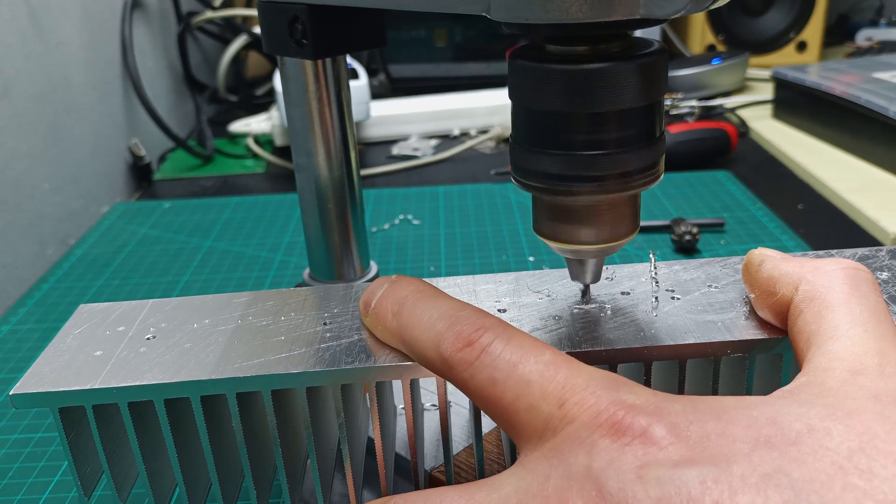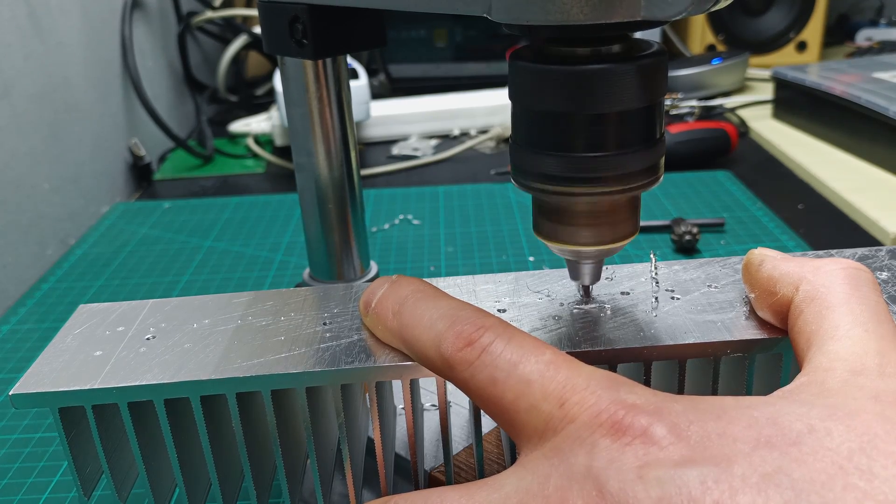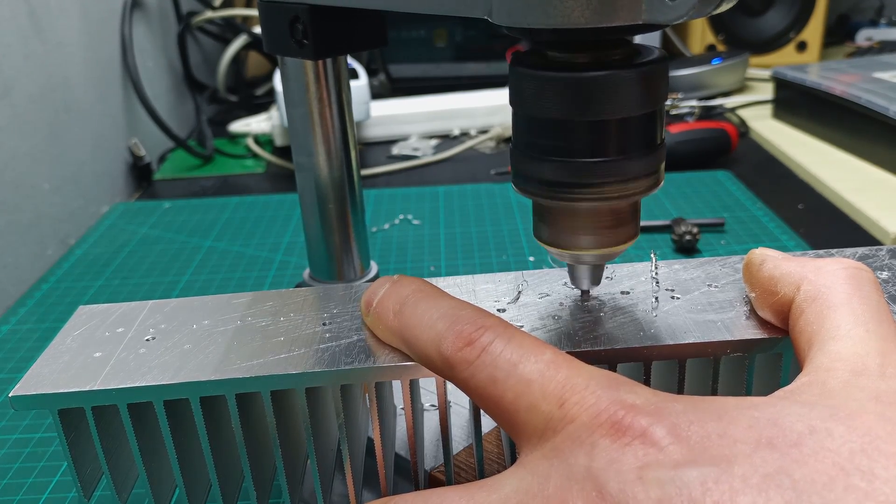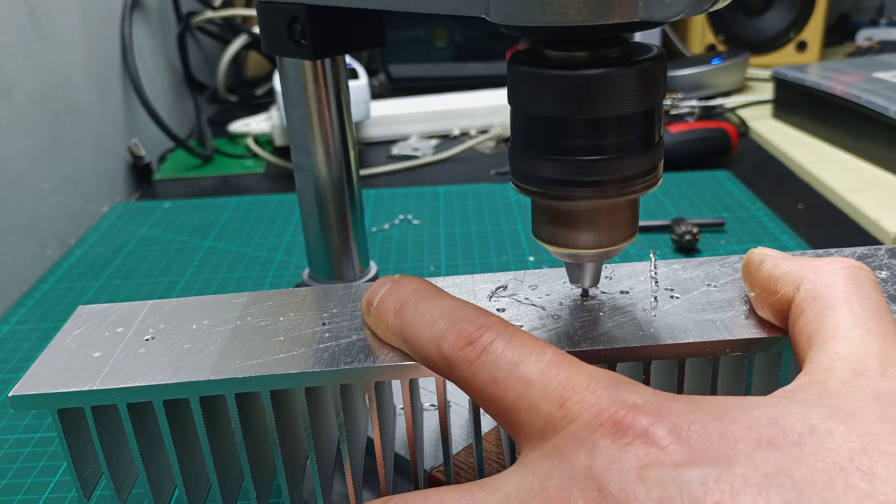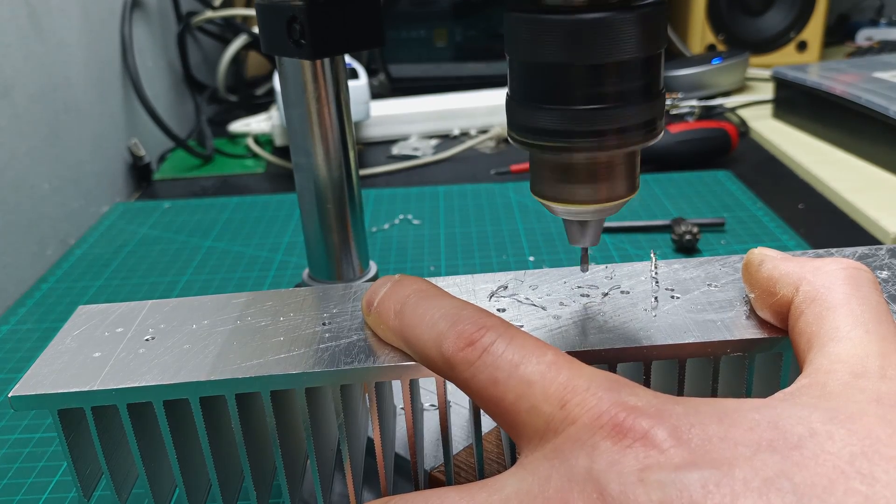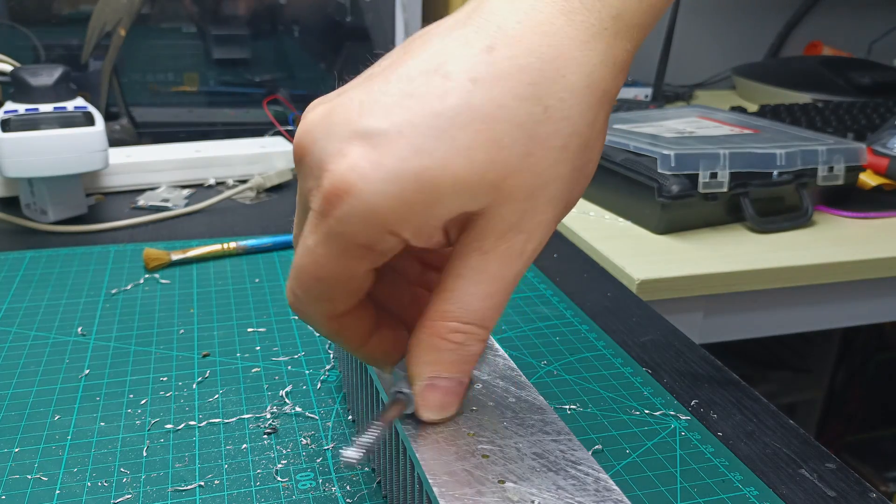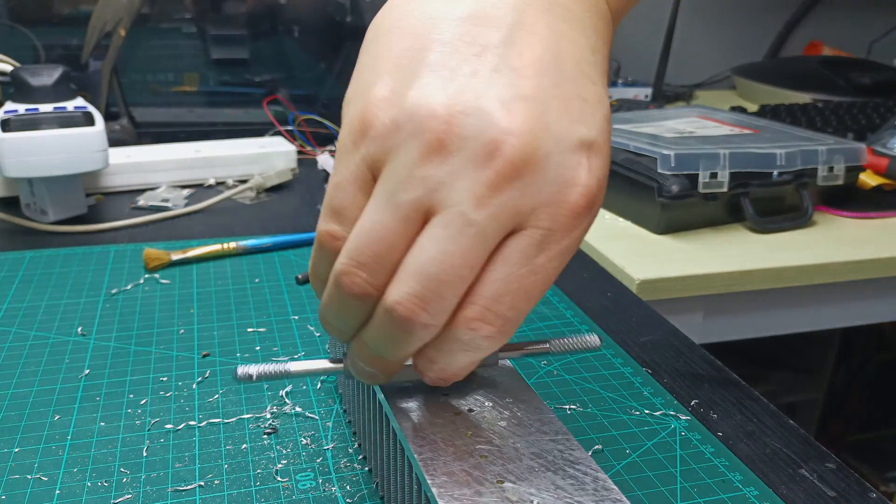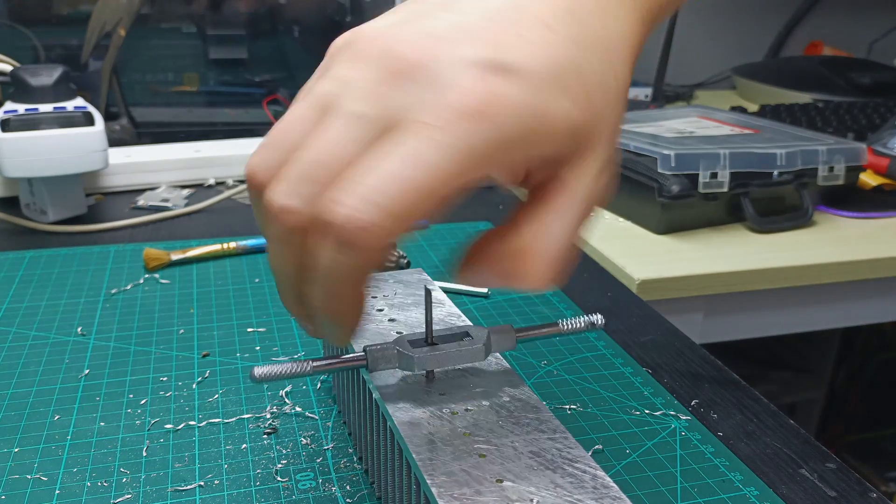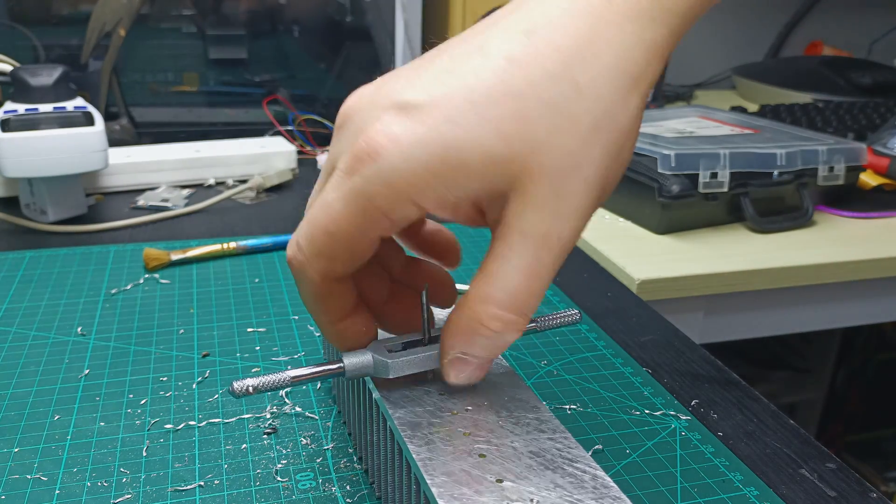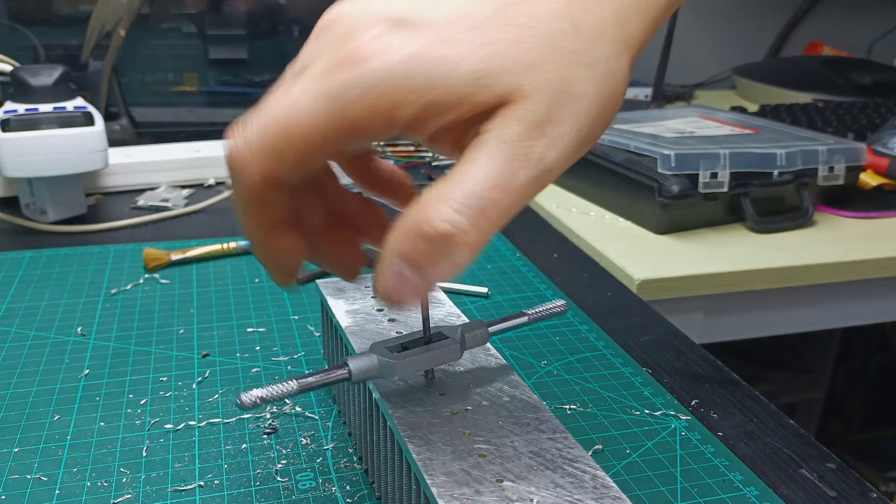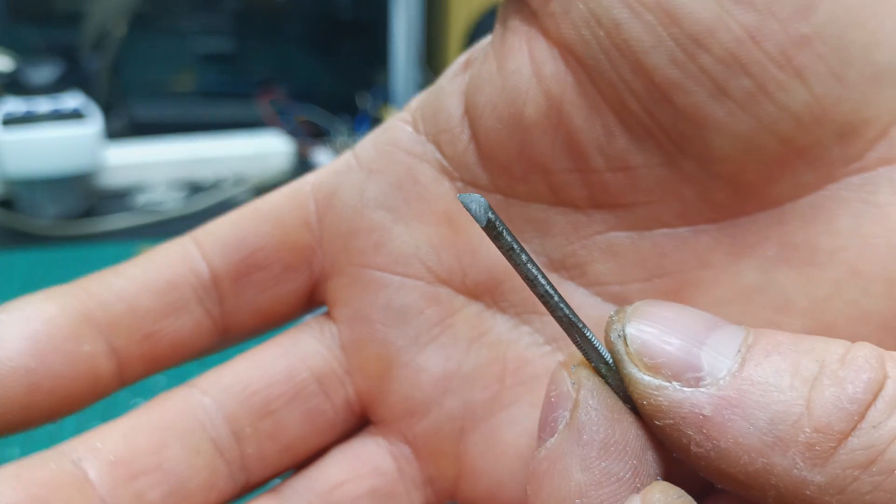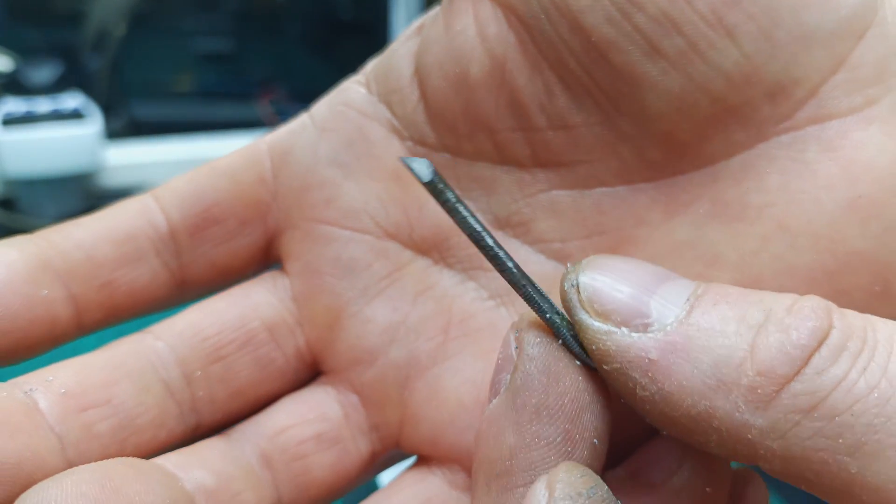Then with a 2.5mm drill bit and using my press drilling machine I drilled all 19 holes. After, I used the M3 tap threading tool and started doing the thread to all 19 holes, although the tool snapped during this process.